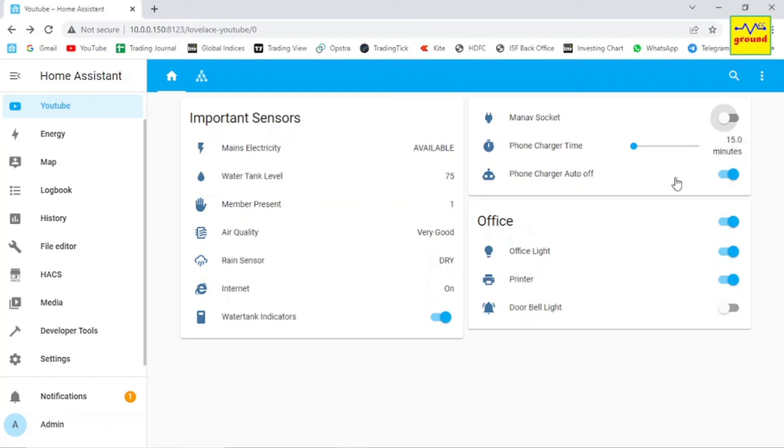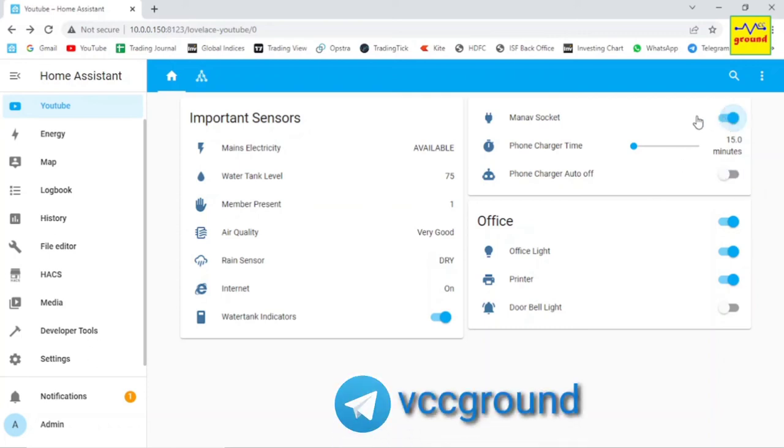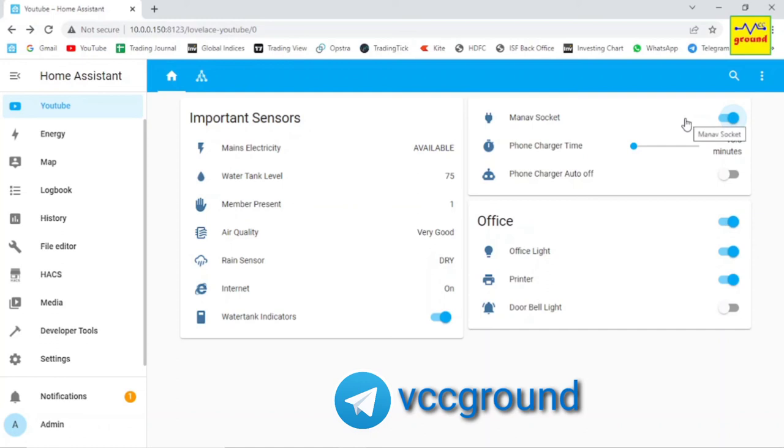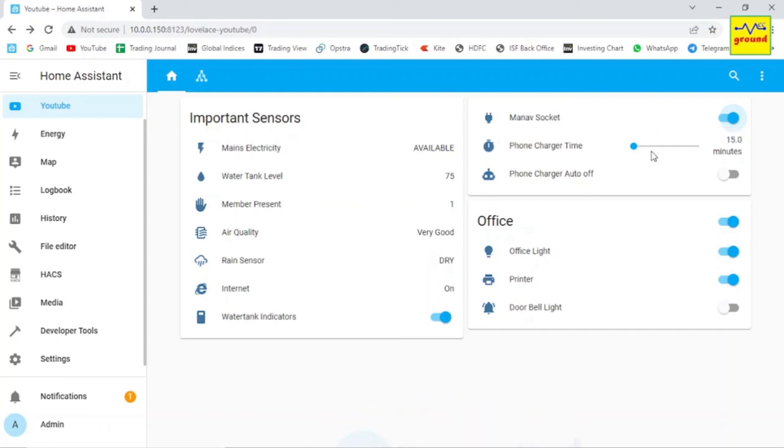And sometimes if you wish to bypass the timer and want to keep the device on, simply turn off its automation here to control it manually. So this was all about our timer switch today which is fully controllable directly from the dashboard.